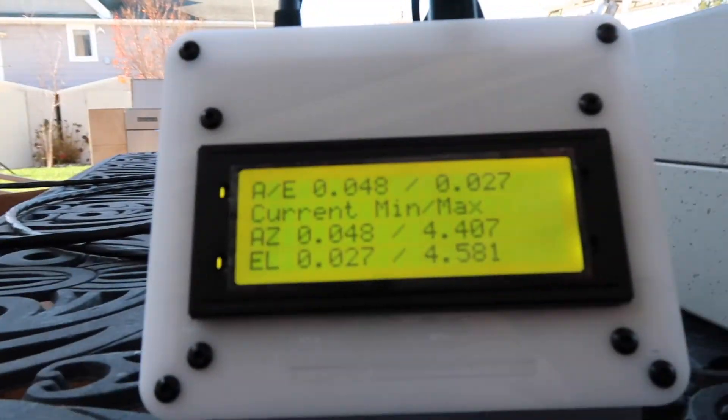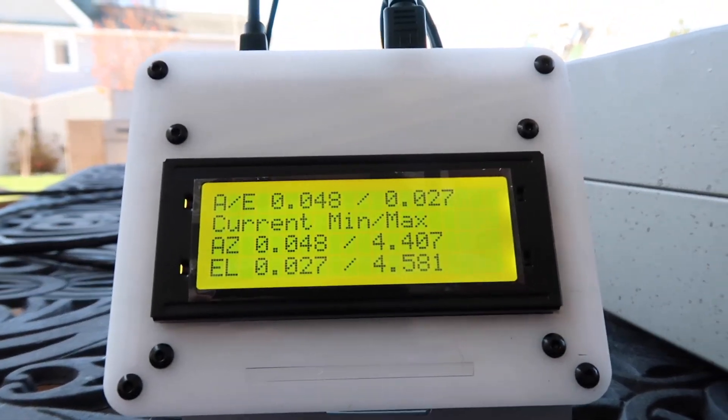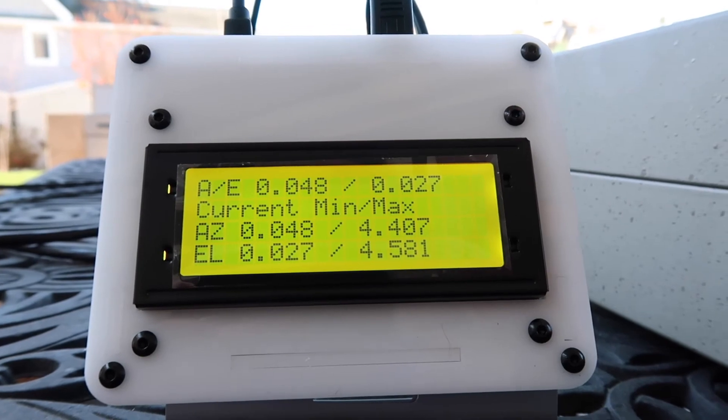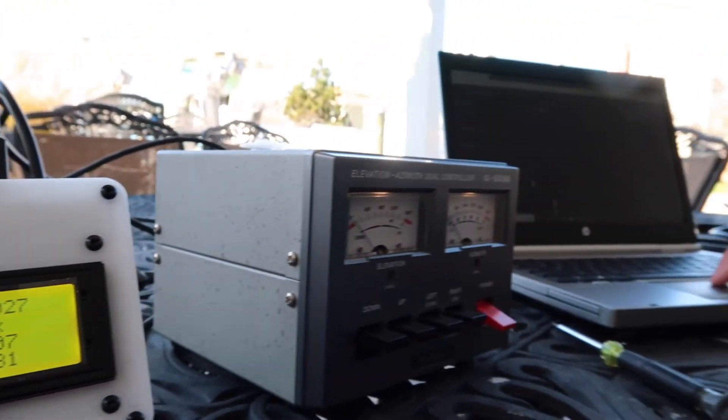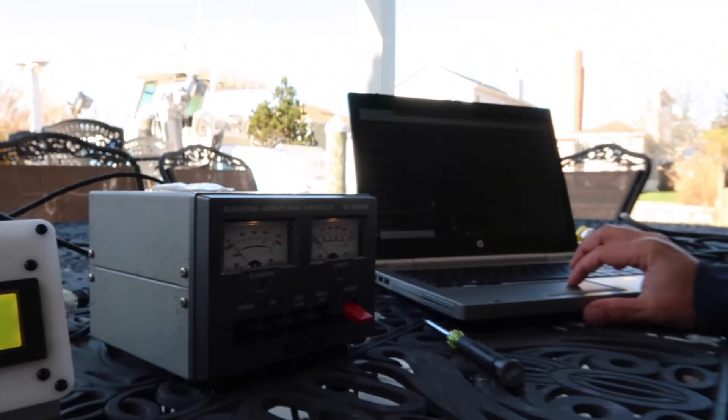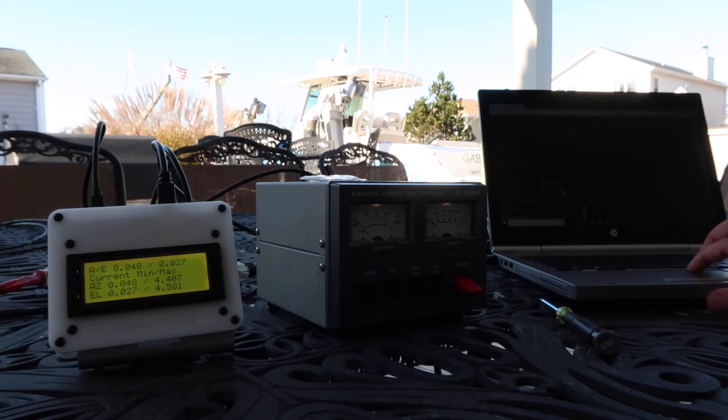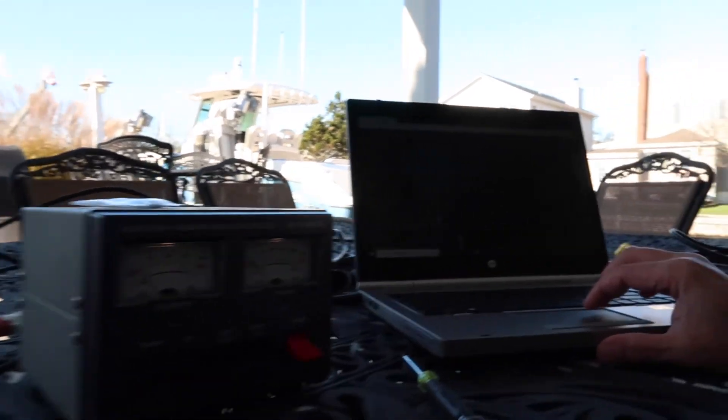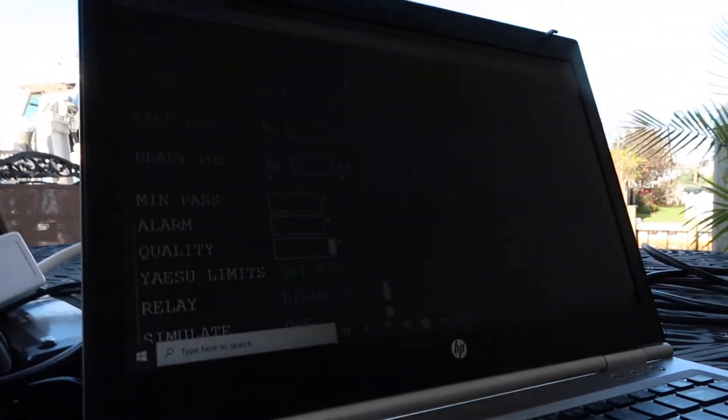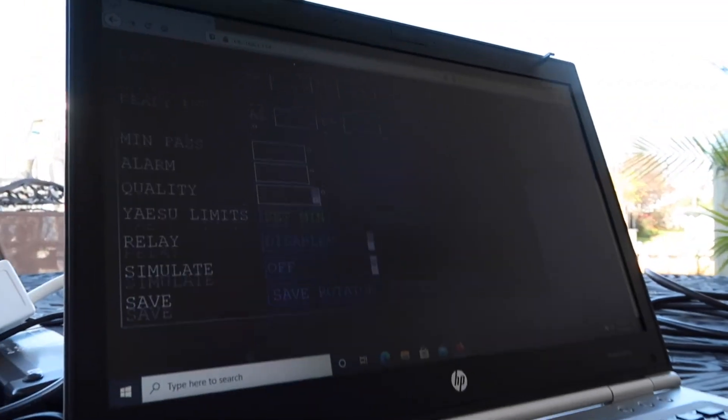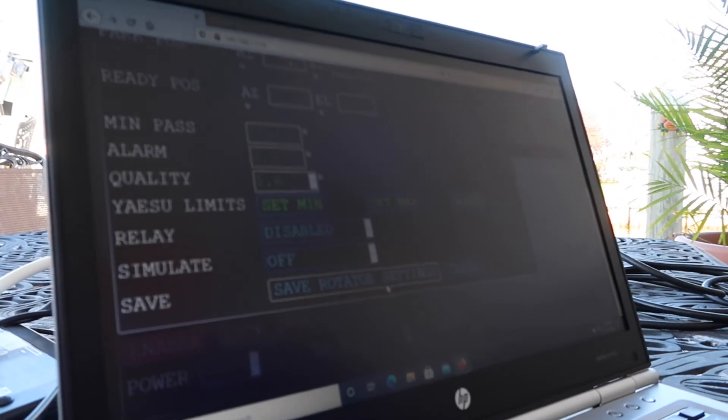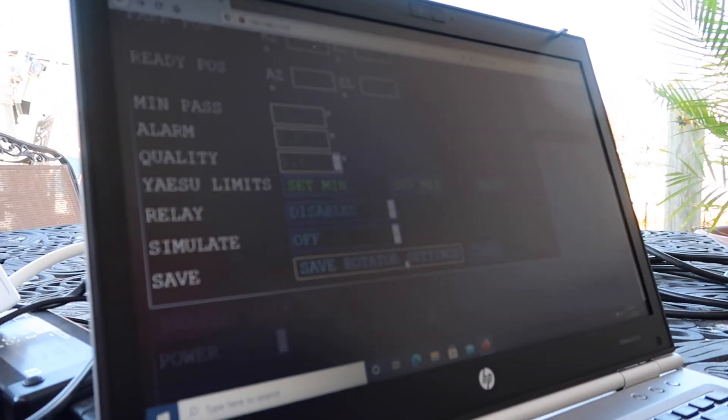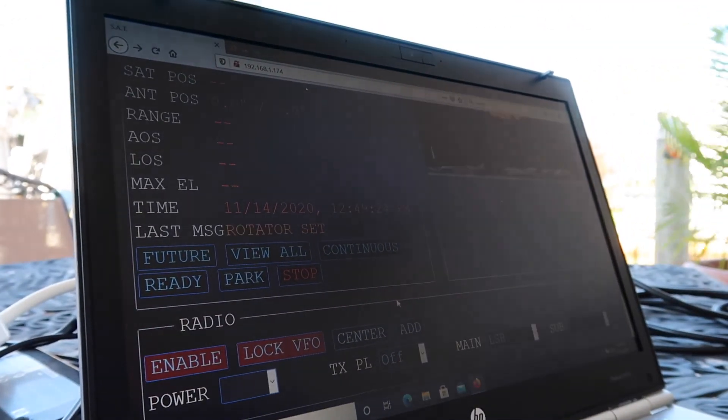Then in your SAT box you should have your minimum voltages and your maximum voltages displayed, and then you should be ready to use the rotator. Click on the save rotator settings and you're done.